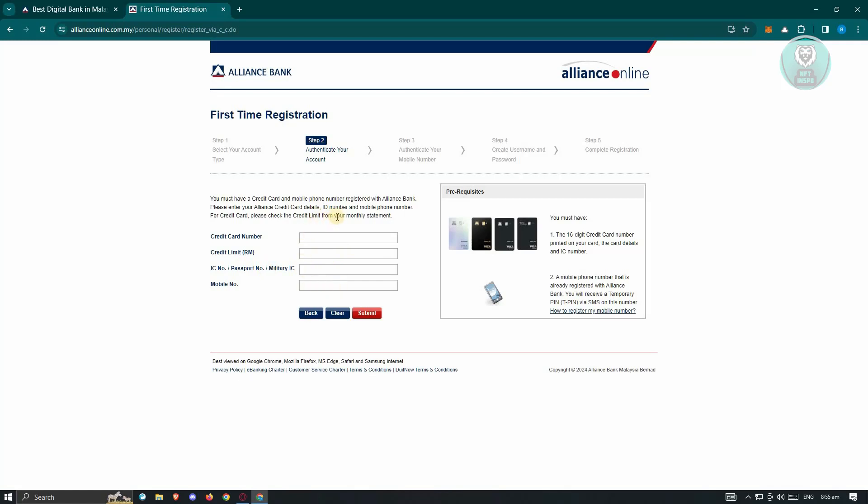Once you provide all the details, you need to authenticate your mobile number. They will send you a one-time OTP or passcode to your mobile device to authenticate that it's really you who is signing up. You have to create a username and password that you want to use for your account. That should complete your registration.